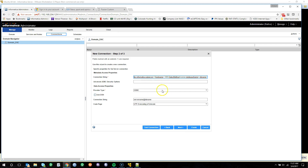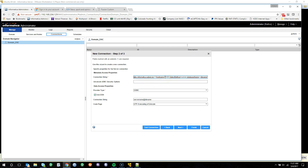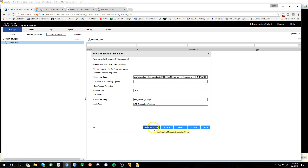From here we're going to provide the updated JDBC connection information. First we're going to update the hostname to be Ubuntu and provide the database name, which is infa_PWV101. The provider type selected is ODBC and I have selected the Use DSN box. We'll type in our DSN that we created when setting up the Power Center repository, so infa_MS_SQL_PC_Repo. Test connection — Next.